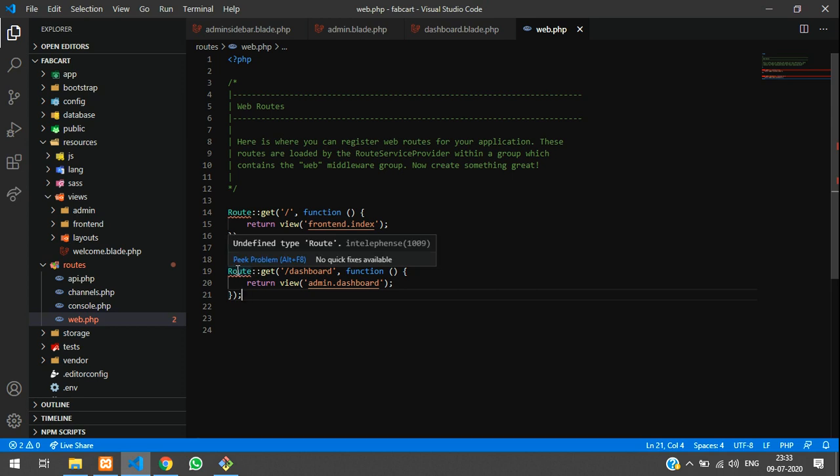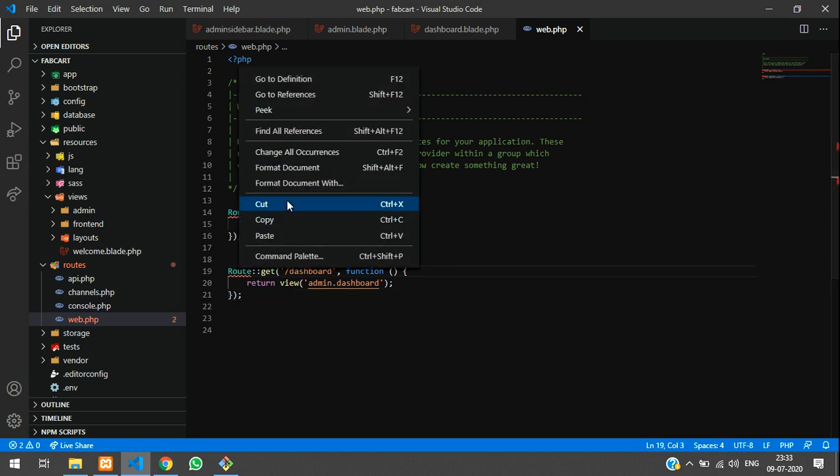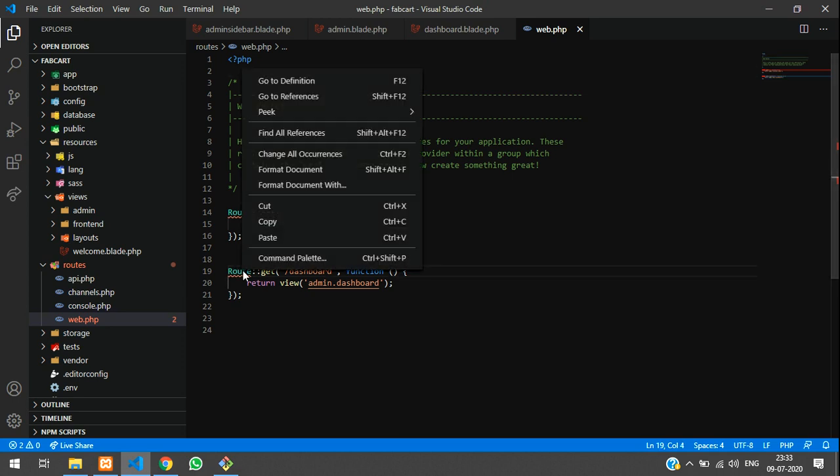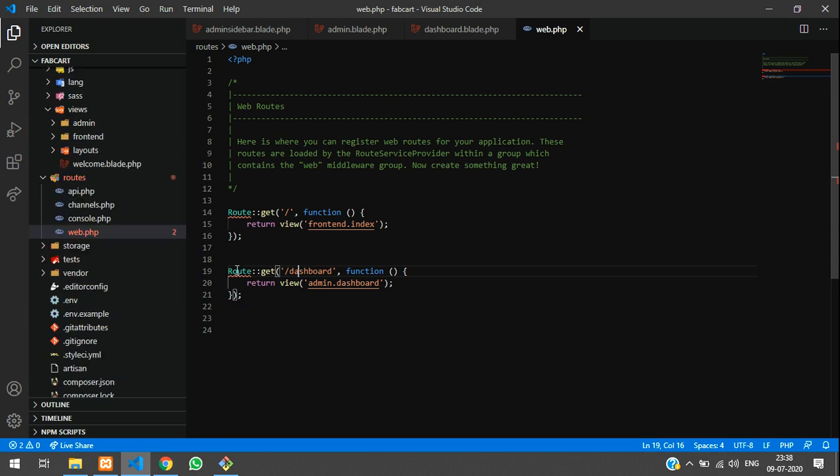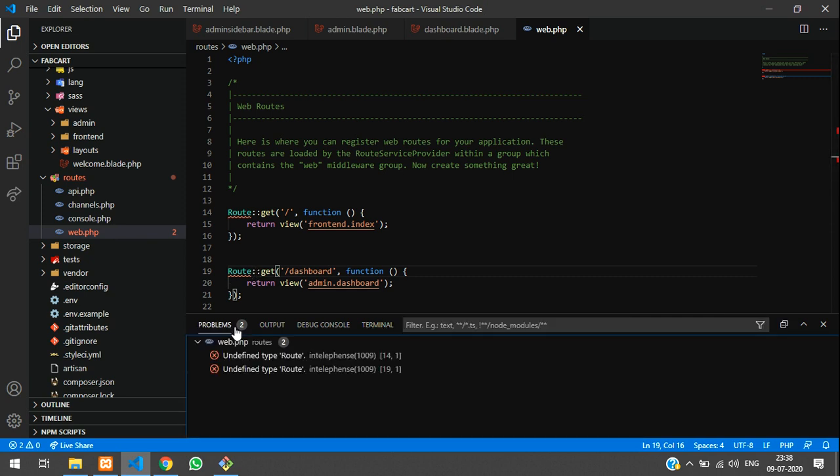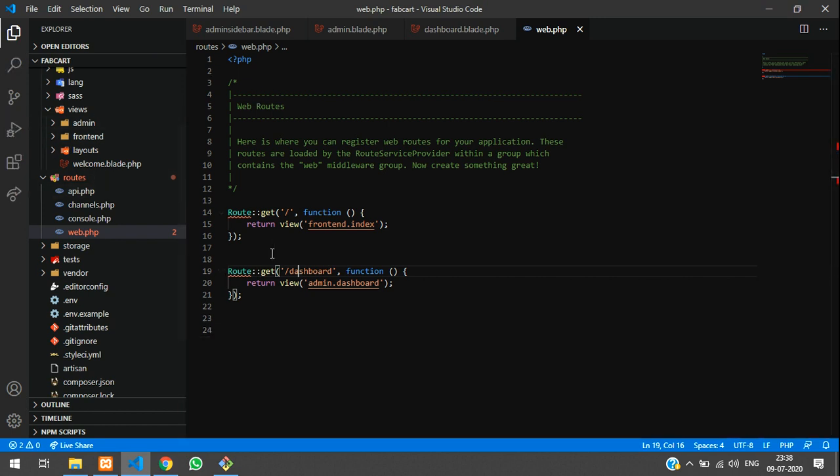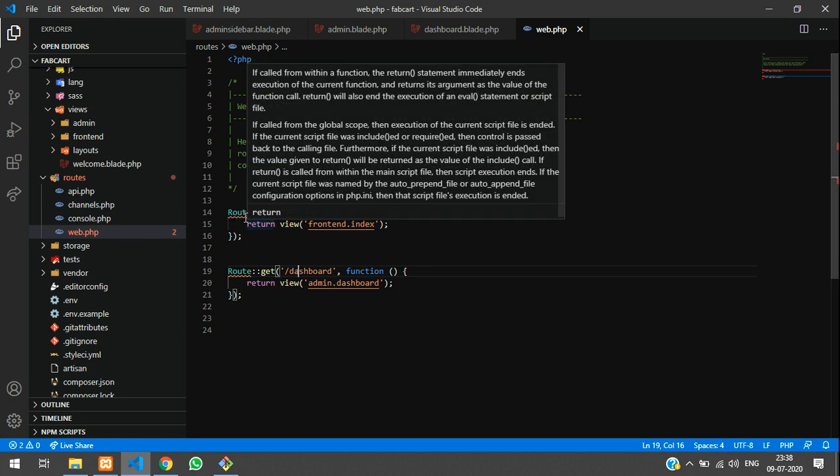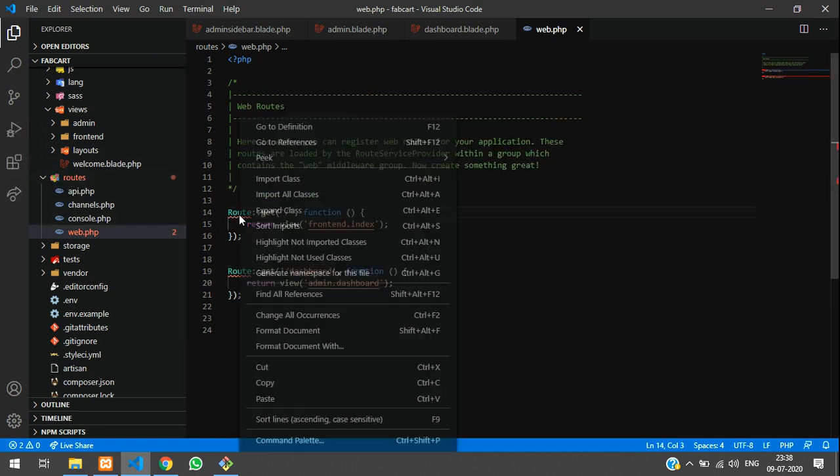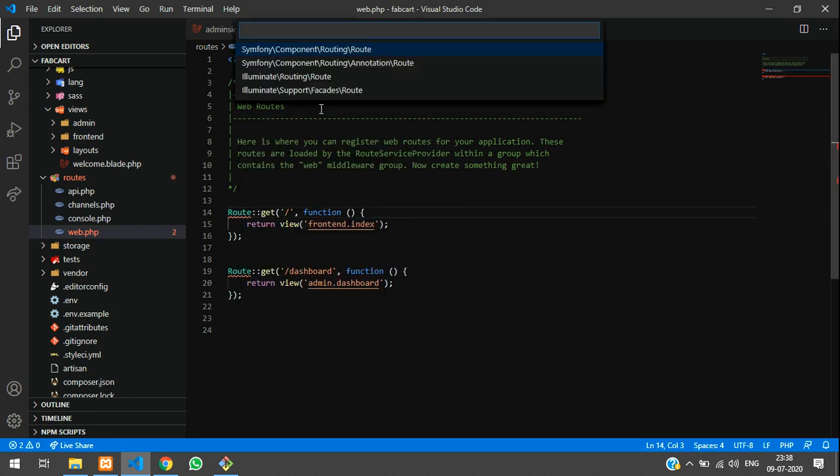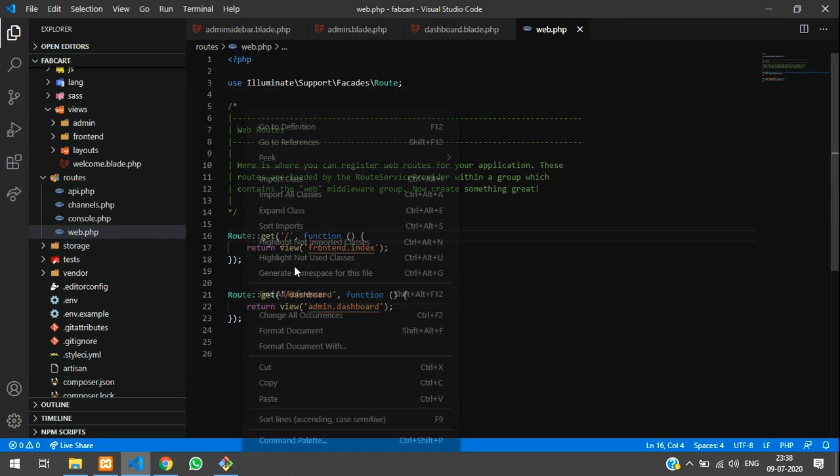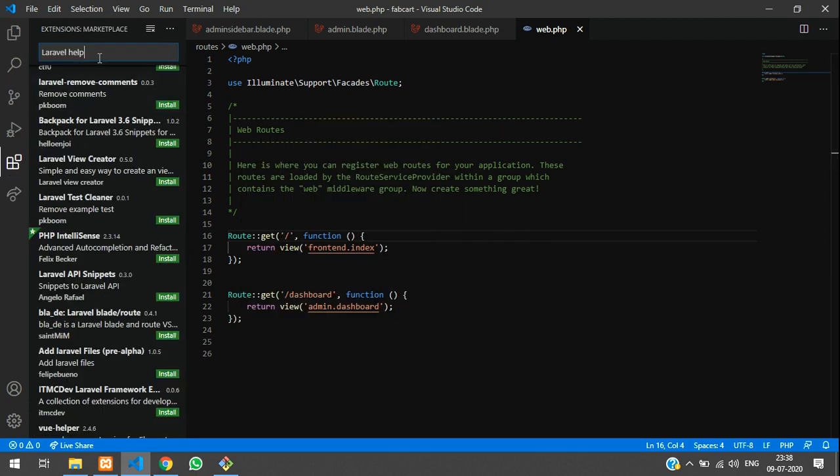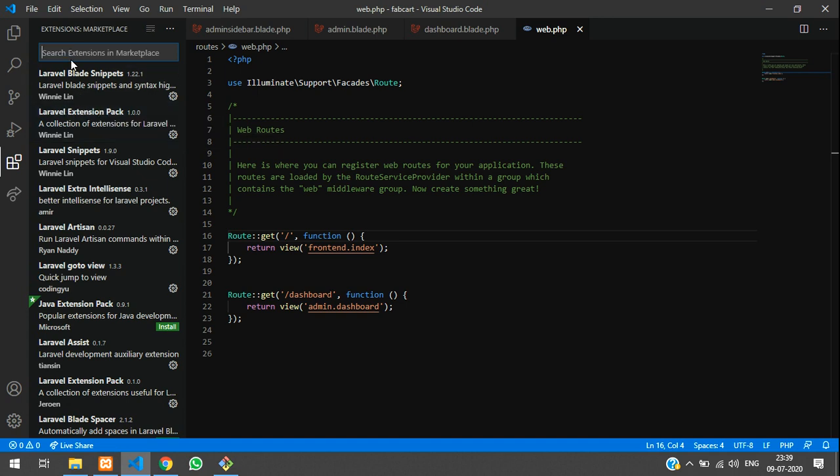This error is because we have some extension problem. To overcome this type of error, you have to just import the class. You can see, like undefined type route. It is asking to import the class or else ignore it. This doesn't give any kind of error, but this extension problem is there. I will right click and import the class. Let's import and we will eliminate support packets route, use it. If you want to know how to use this extension, go to your extension and Laravel extension pack. You can just install it. This is the extension pack installed and use that.